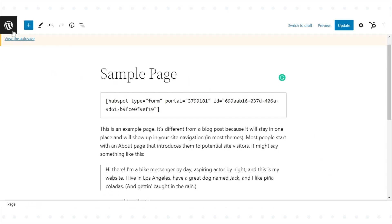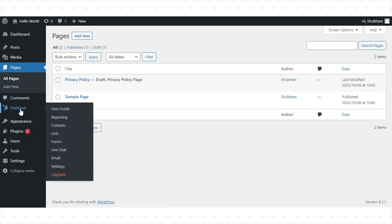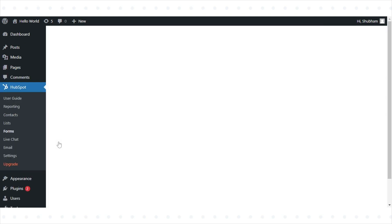After publishing your page, to view submissions to the form in WordPress, from your WordPress account, in the left sidebar menu, navigate to HubSpot and click Forms.